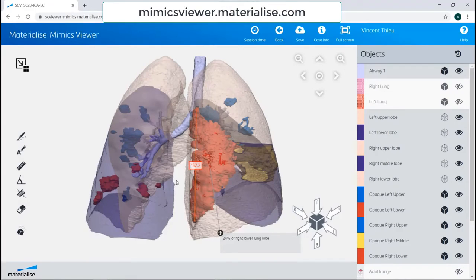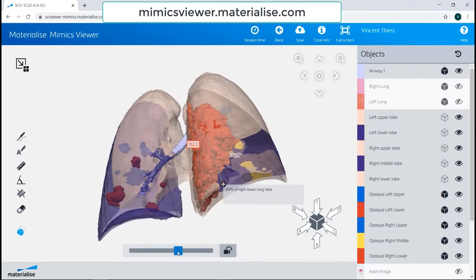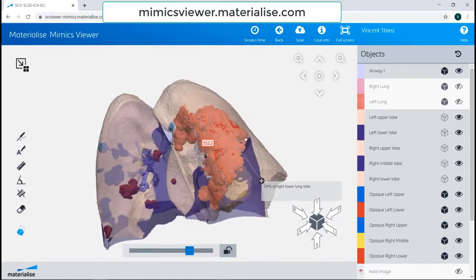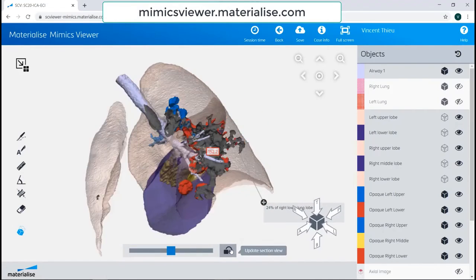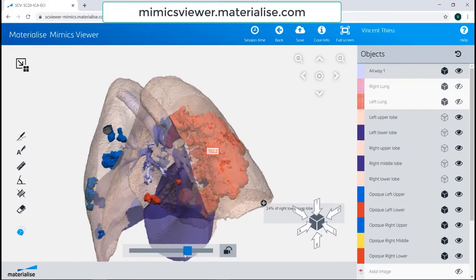Lastly, it might be beneficial to understand the 3D spatial relationship between different parts, such as the overall lungs and the accumulation of the opacities and consolidations. Certainly transparency helps, but another tool that can be used is the section view, which allows you to cut through a section of the model and go through it slice by slice. I'll select the tool and as I move my slider, you'll see that it goes slice by slice through the model. If I wanted to update the cross section, I would simply select the camera button and you'll see that it's going slice by slice into the page.